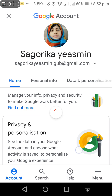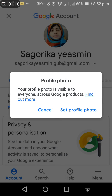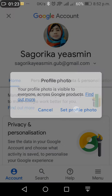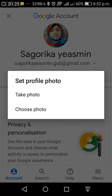Yes, it works. Now tap on your profile picture. Here are the options — tap on 'Set profile picture'. Now you have to choose from gallery.